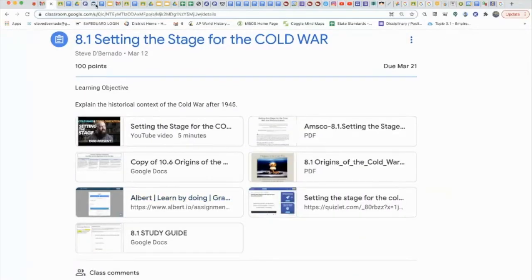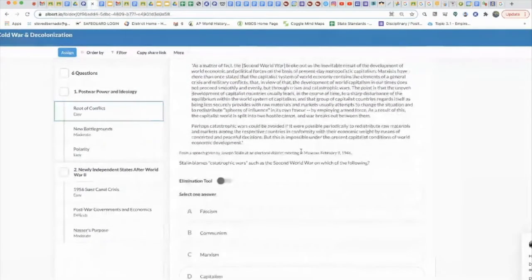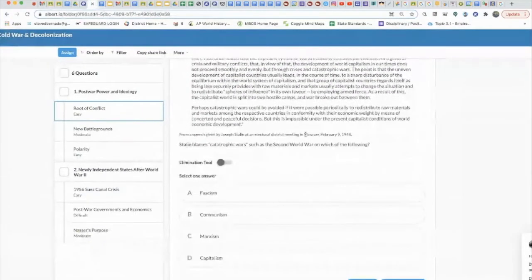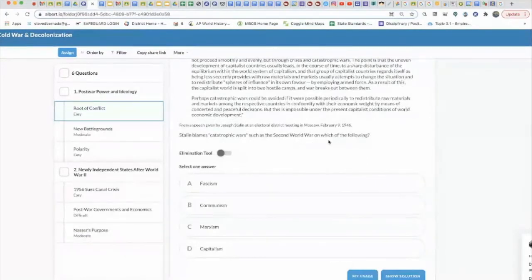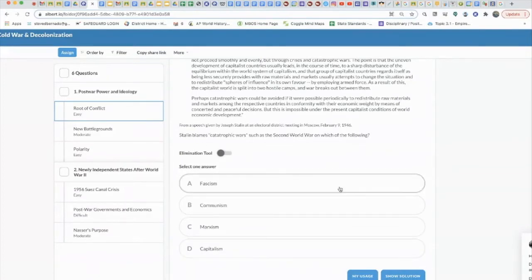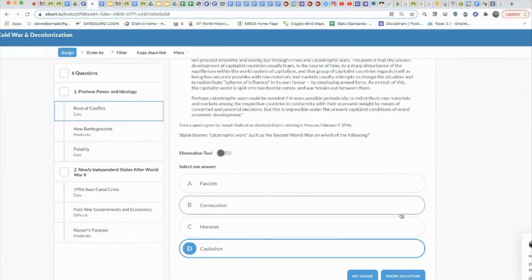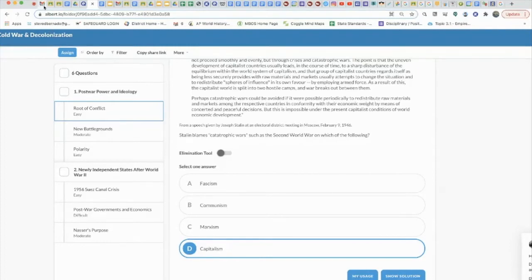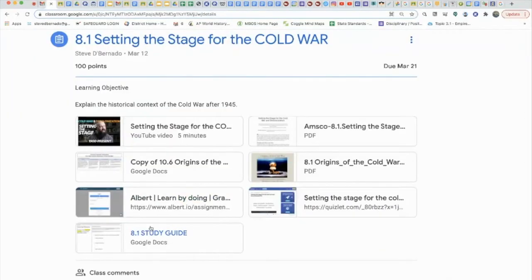Finally, go to Albert. Read the question first: 'Stalin blames catastrophic wars such as the Second World War on which of the following?' — fascism, communism, Marxism, or capitalism? After doing your homework, you don't even have to read the paragraph. The answer is capitalism. You know it immediately.